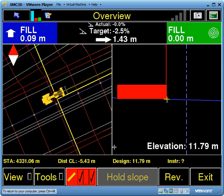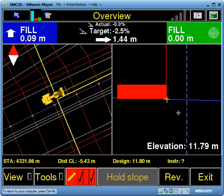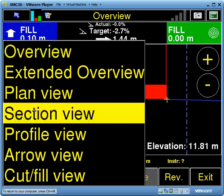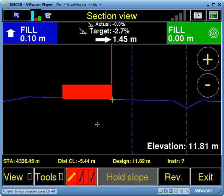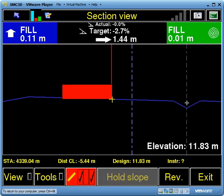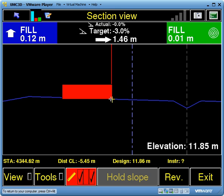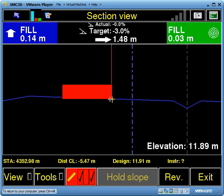I can change to whatever view I want. If I want to just see it in the section view, I can do that. That's the centre line here, and this here is my guideline. It's calculated from the current blade reference point, which is where this cross is here.